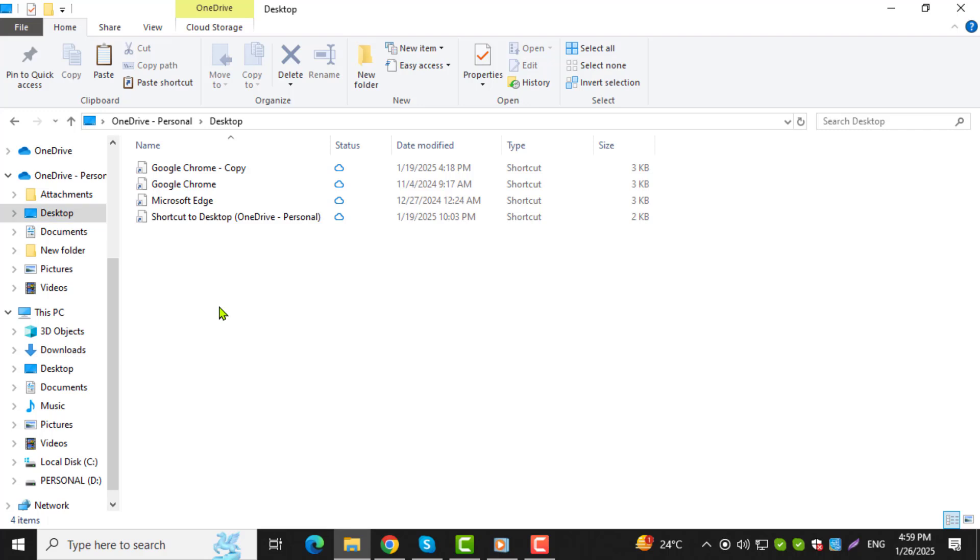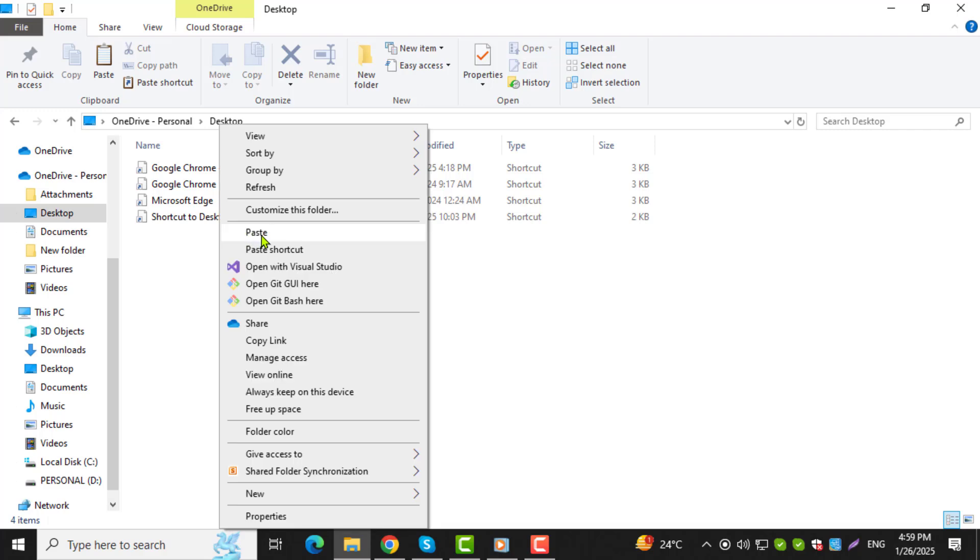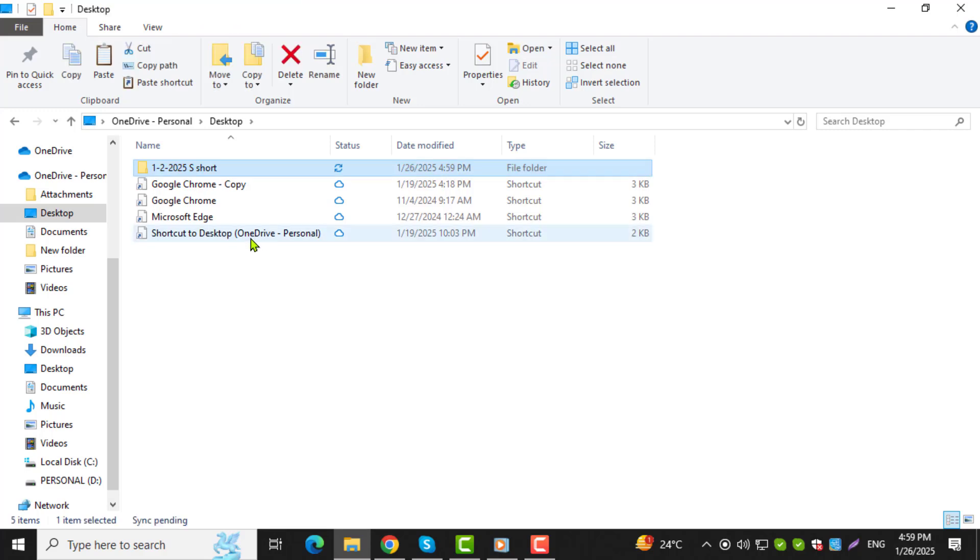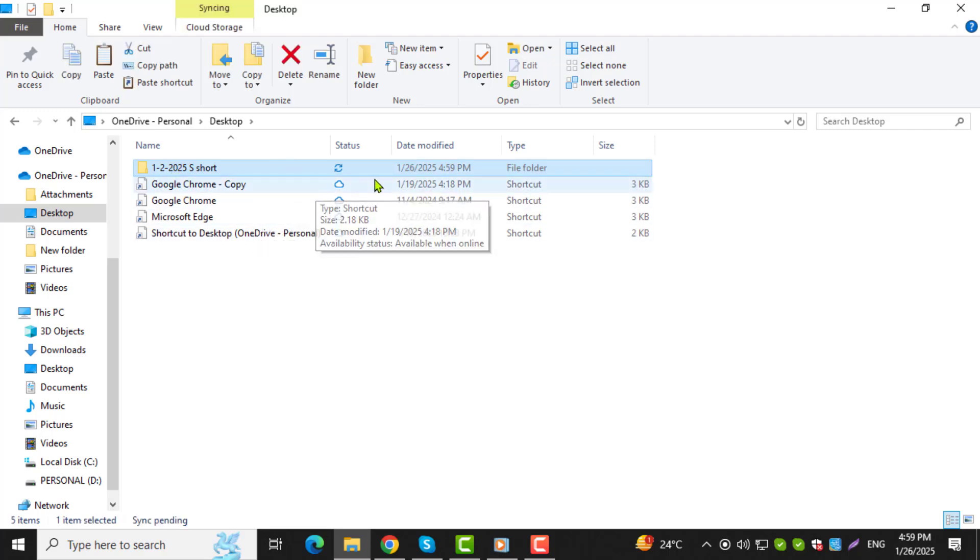Step 6. Once you're in the destination folder, right-click in an empty space. From the menu that appears, click Paste. You can also use the keyboard shortcut Ctrl-V to paste the file quickly.